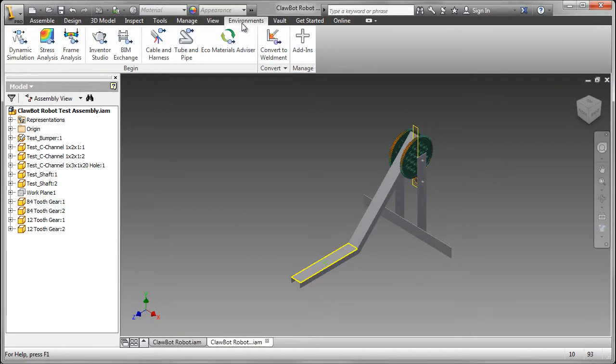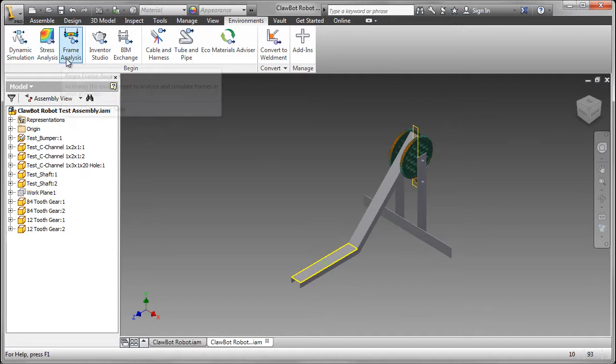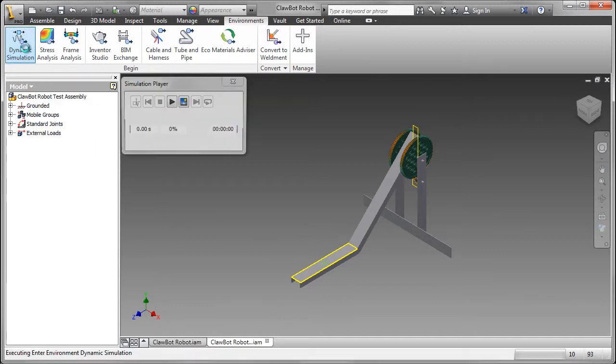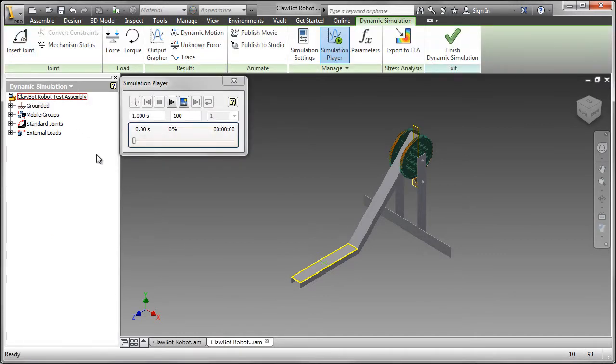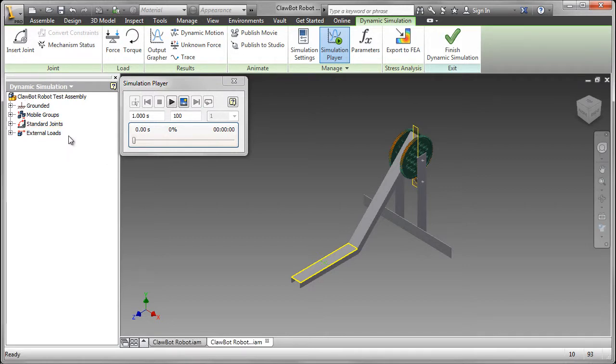That's an environment. There are a number of them such as Dynamic Simulation, Stress Analysis, and Frame Analysis. Let's go into Dynamic Simulation. We can see the simulation player and you'll also notice that the browser is a little bit different.